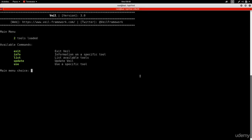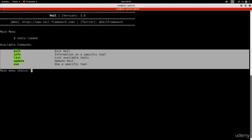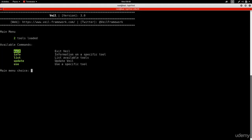Once VIL is loaded, it shows the main commands available. You can type exit to quit, info to get information about a specific tool, list to see available tools, update to update VIL - which is very important to stay current for bypassing antivirus programs - and use to select a tool.